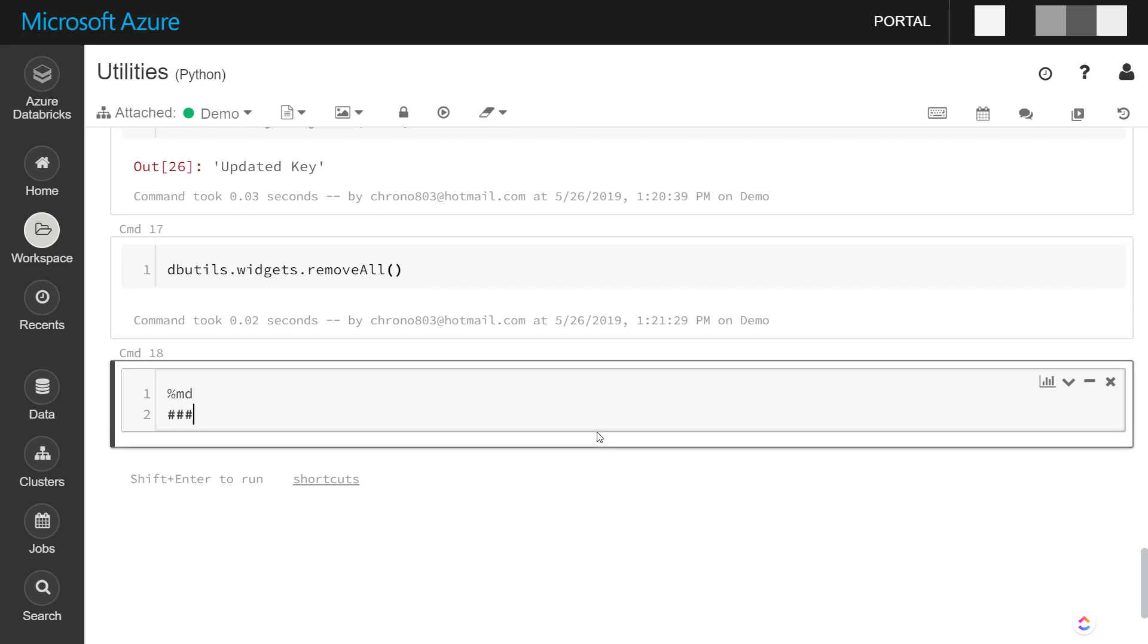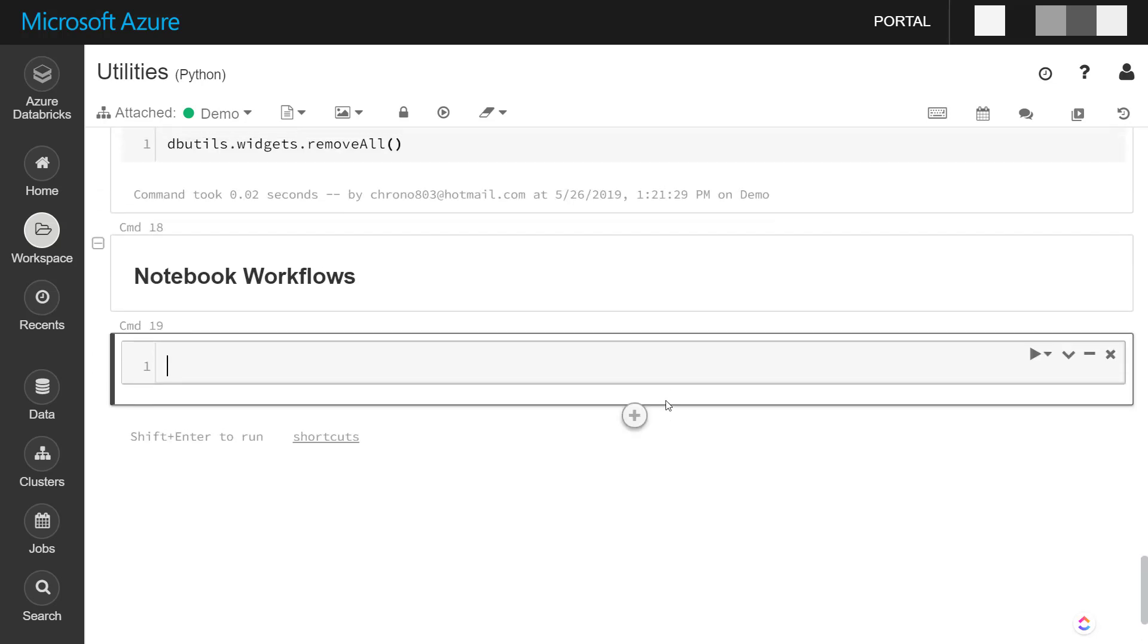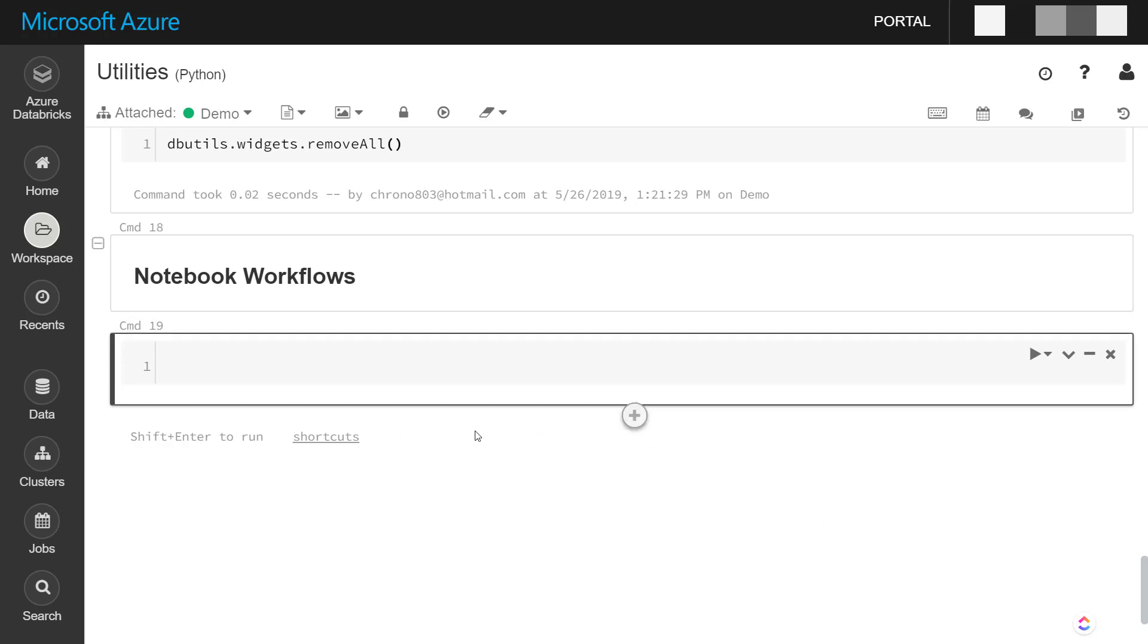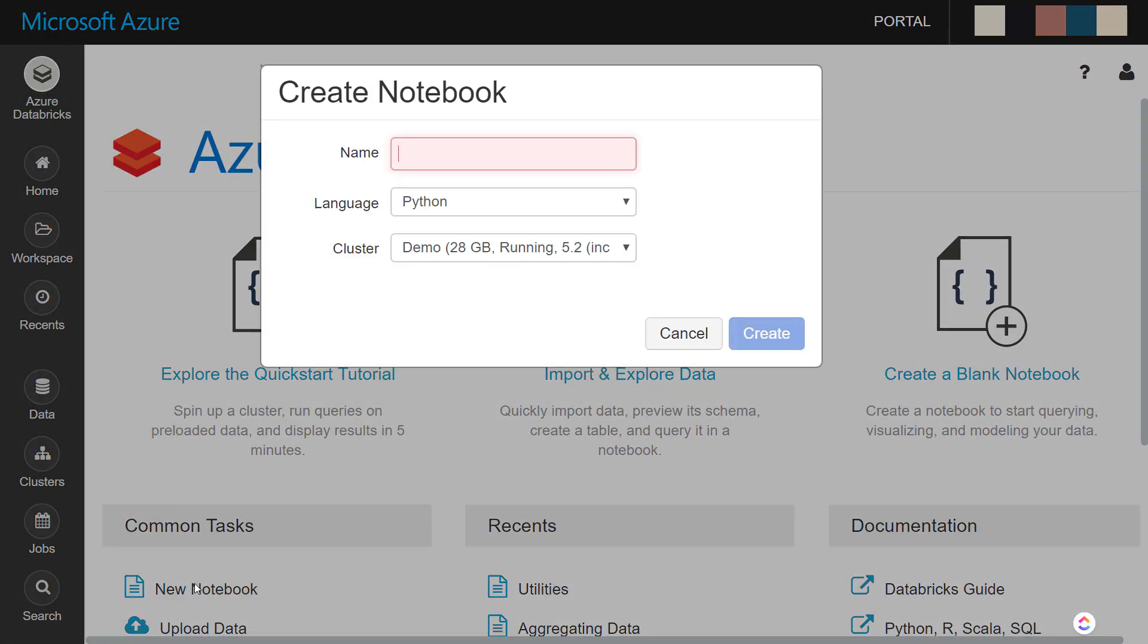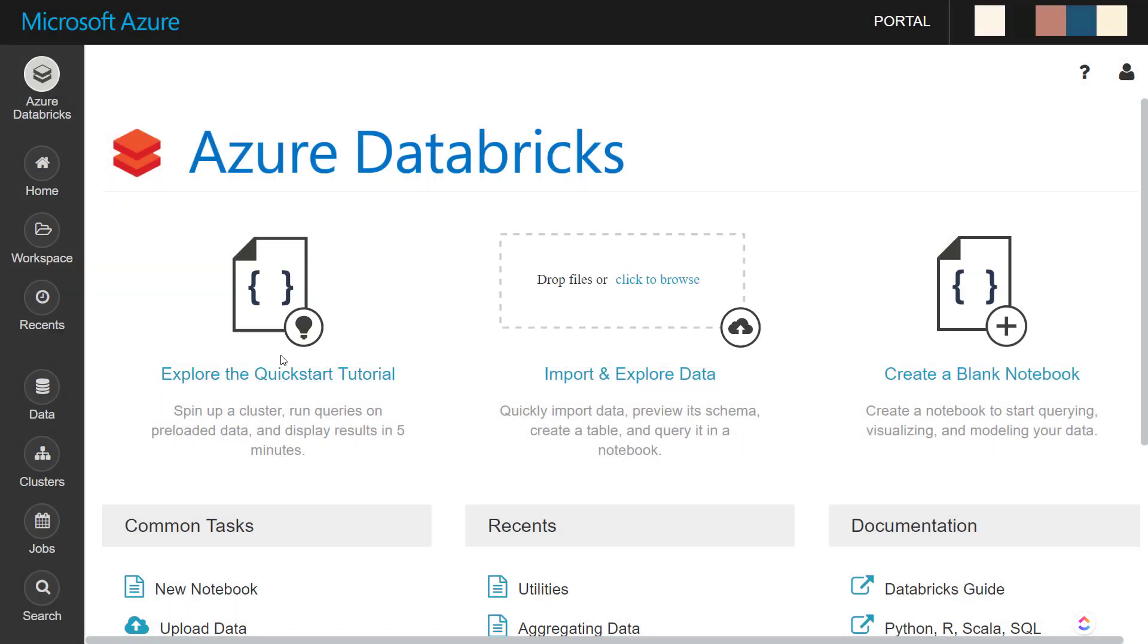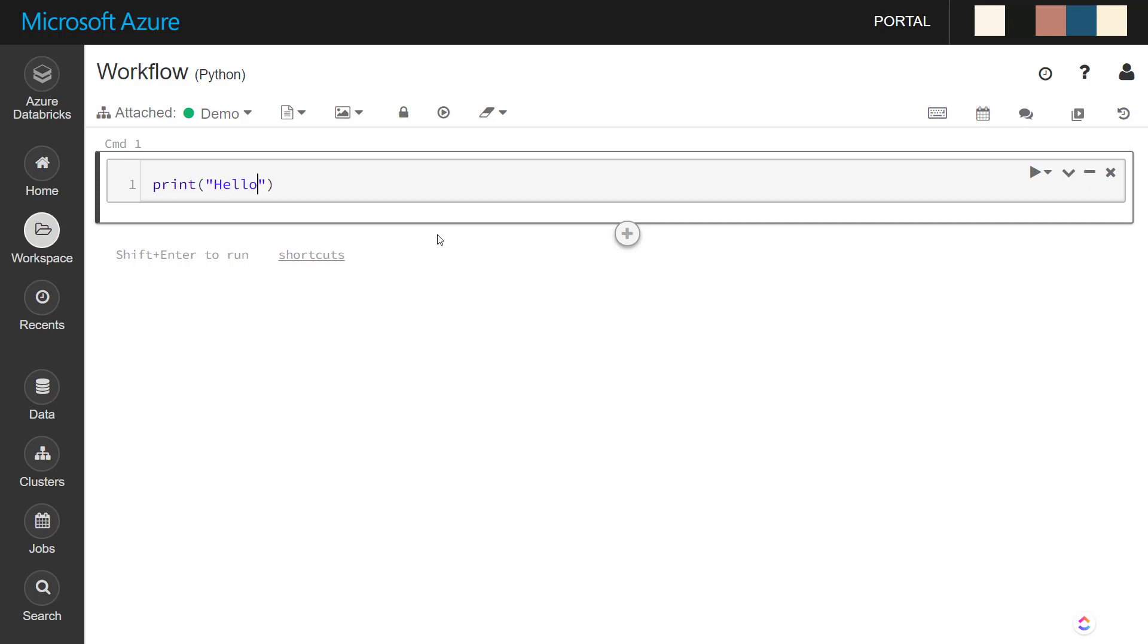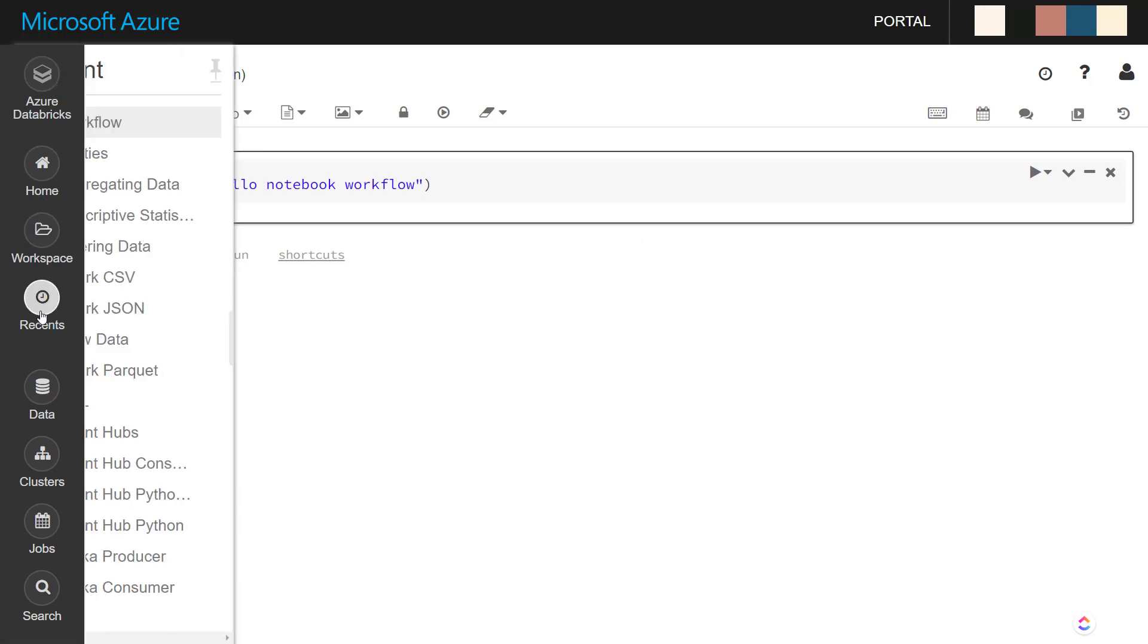Another thing for the notebooks is the notebook workflows. This is a pretty powerful utility here, because that allows us to have multiple notebooks, and we can run these one after another in pretty much a workflow. So what I'm going to do is I'm going to create a new notebook called workflow. And I'm just going to do print hello notebook workflow.